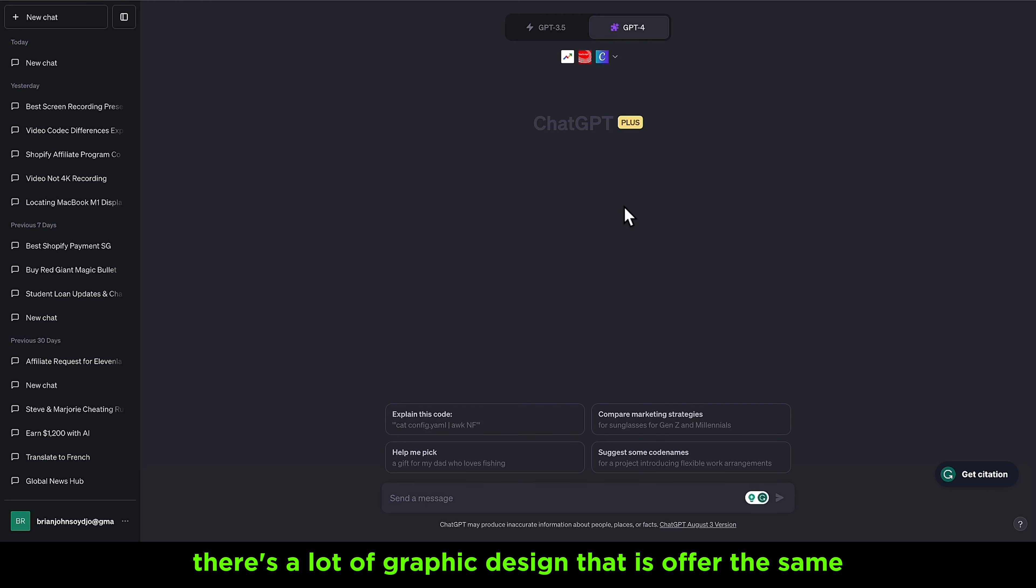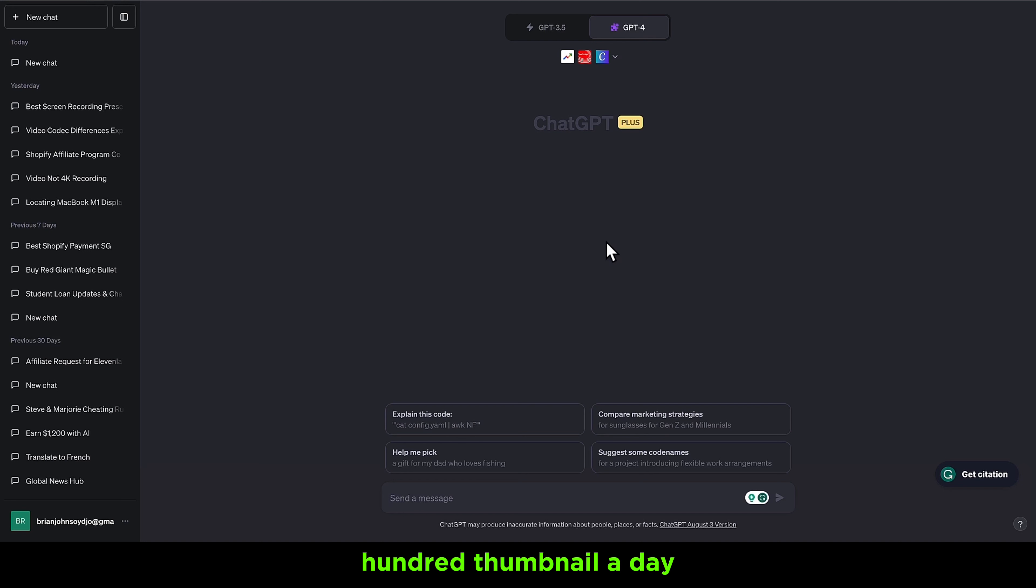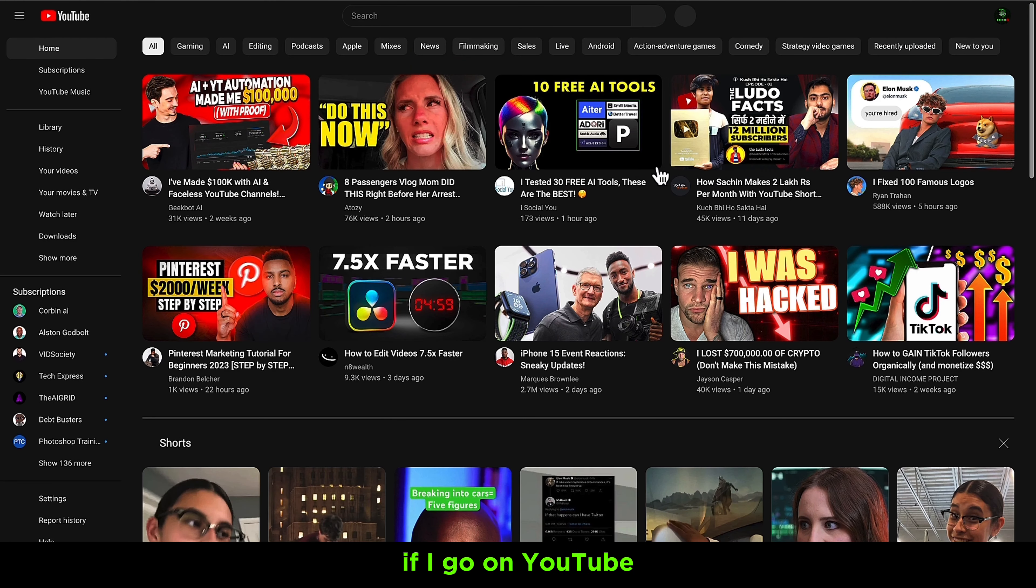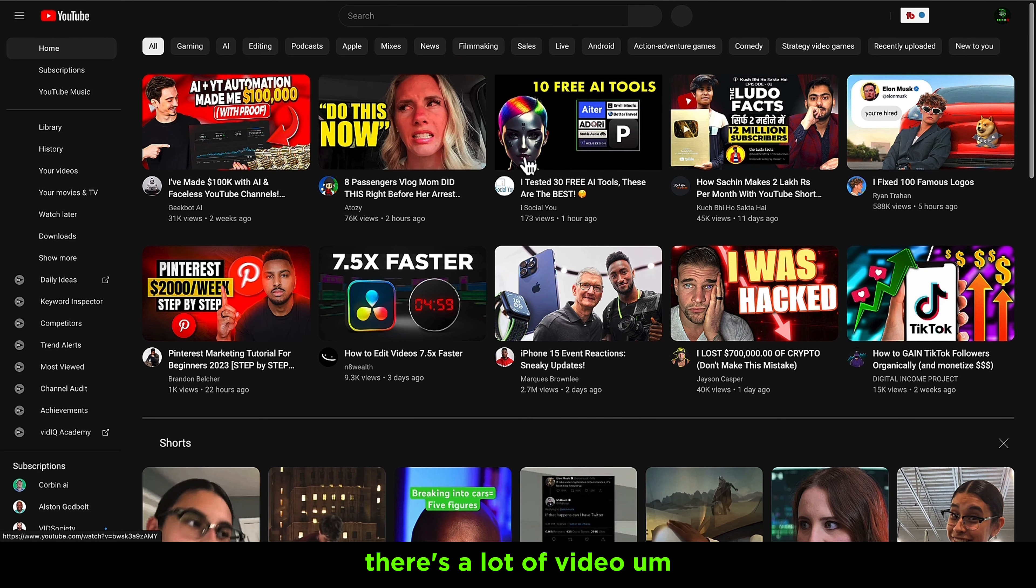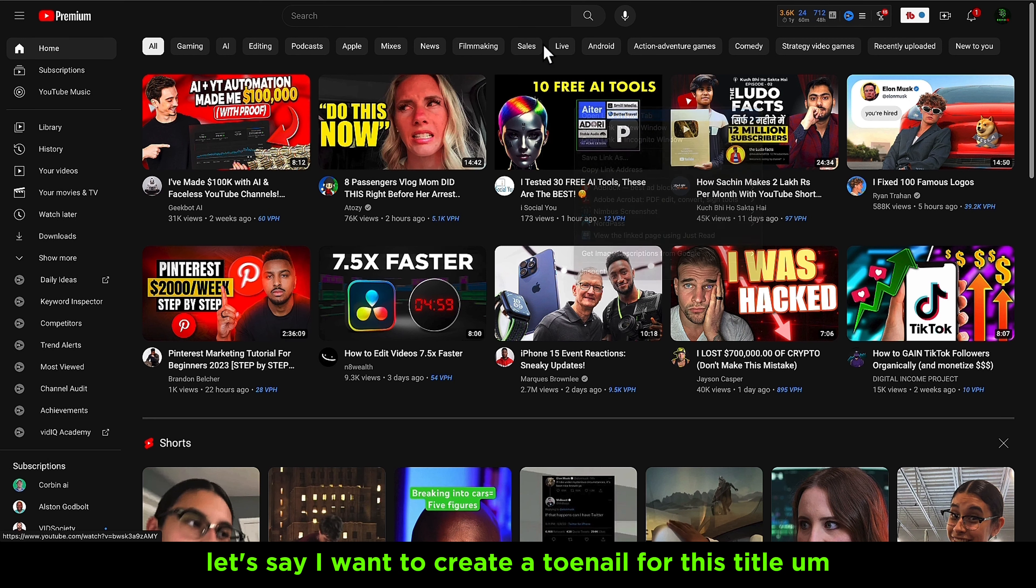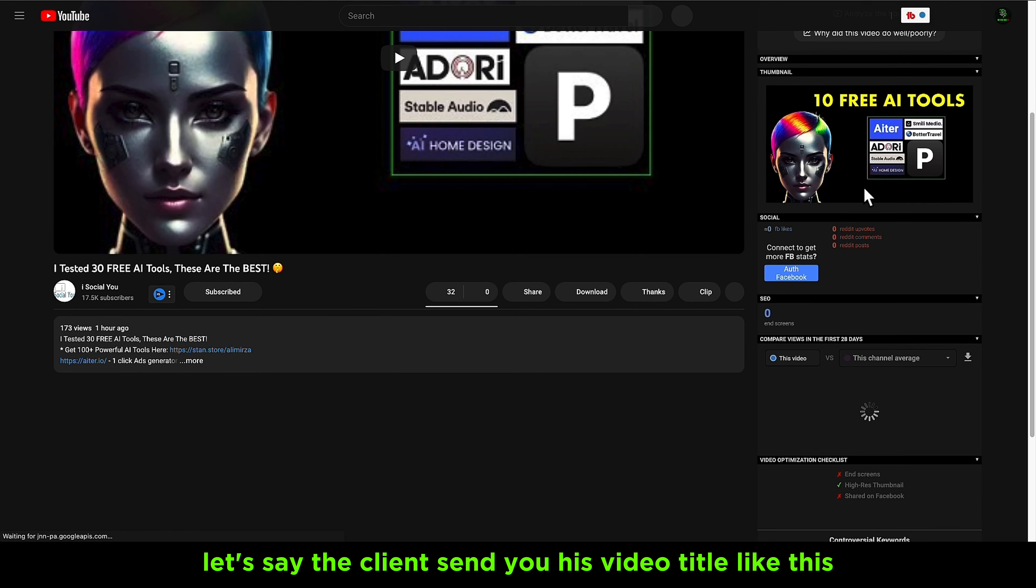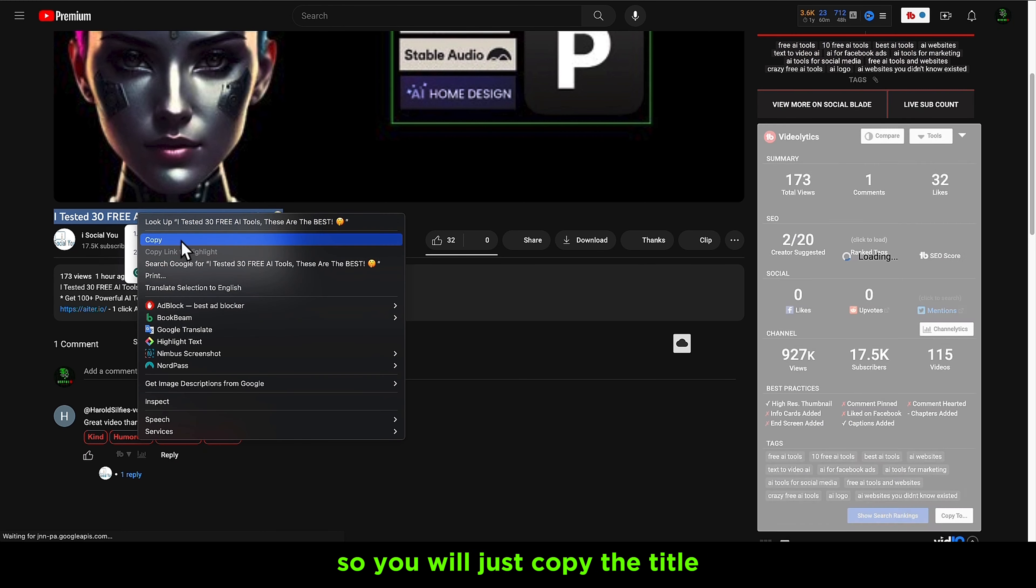But they're too expensive. You can make each thumbnail for like $3, and with this you can literally make 100 thumbnails a day. It will only take you maybe one hour to make all these thumbnails. Let's start. If I go on YouTube there are a lot of videos. Let me choose this one. Let's say I want to create a thumbnail for this title.